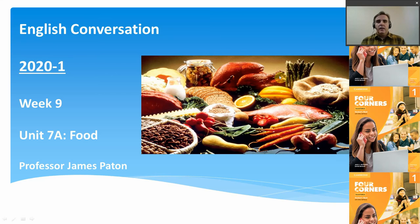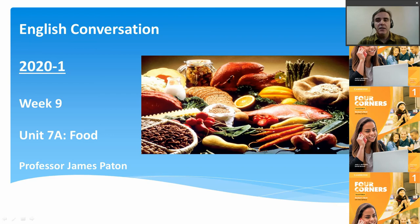Hello everybody and welcome to week 9 of the English Conversation class. Today's topic is going to be food, and let's get started.